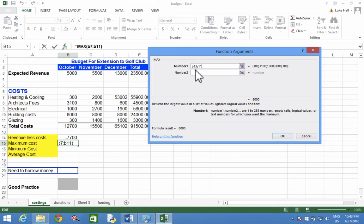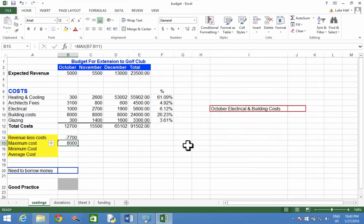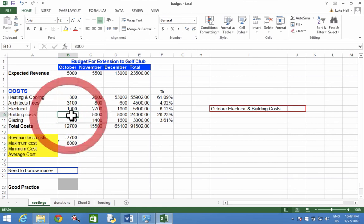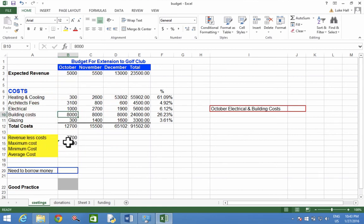I don't need to type anything in the second box. That can be left empty. Click OK, and the result is 8,000. And that is correct, because the maximum value is there, 8,000. There's nothing larger.